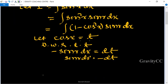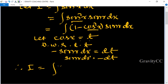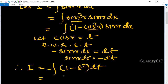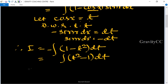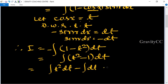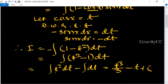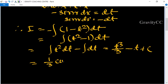Therefore integration I equals the integral of (1 minus t²) times (minus dt), which after changing the sign becomes the integral of (t² minus 1) dt. Integrating gives t³ upon 3 minus t plus c.